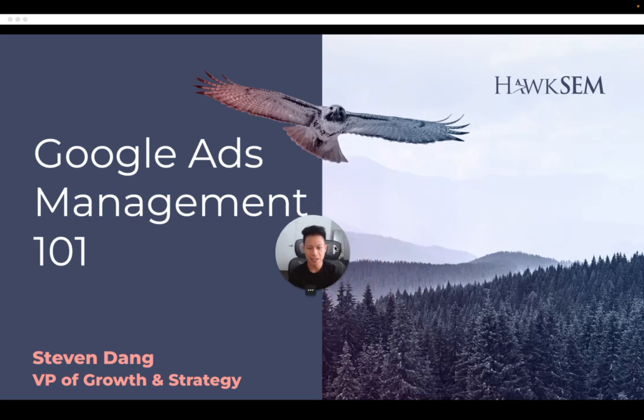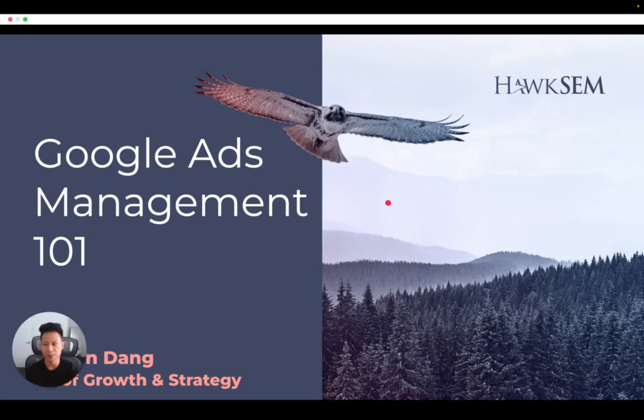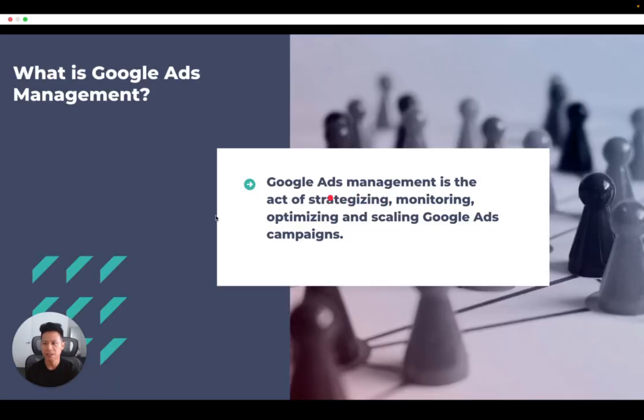Today we'll be talking about Google Ads Management. Google Ads Management is the act of strategizing, monitoring, optimizing, and scaling Google Ads campaigns.